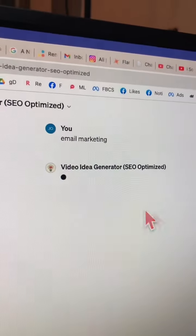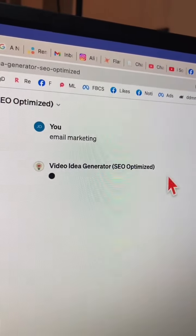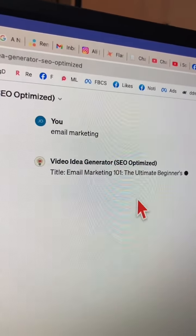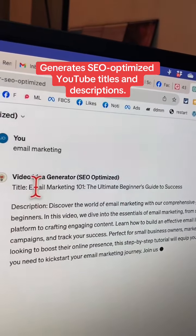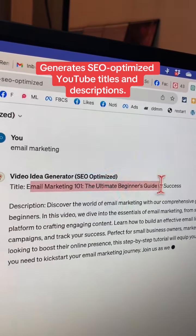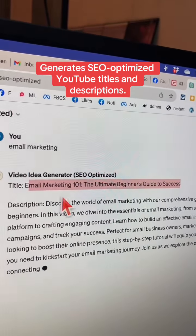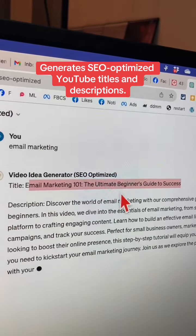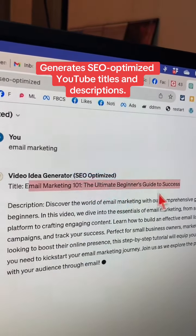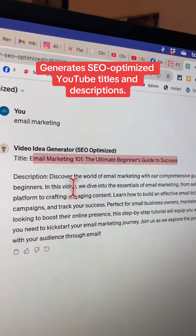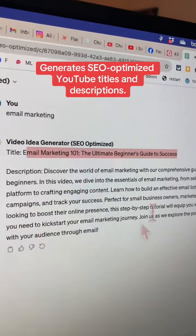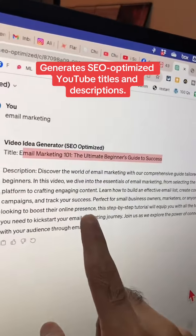And now GPT is doing its magic for me. Here is the suggested title of my video: Email Marketing 101 — The Ultimate Beginner's Guide to Success. I love it. And it's writing the description — check this out.